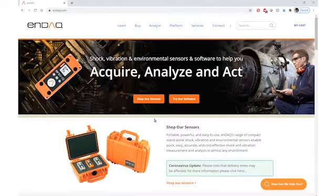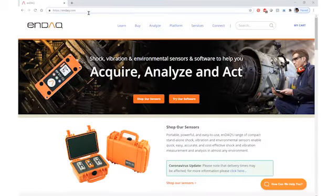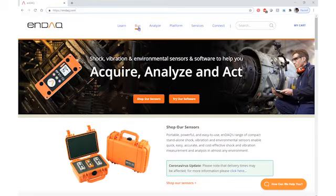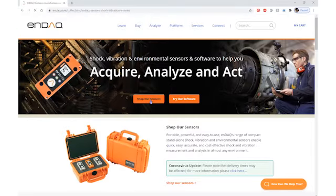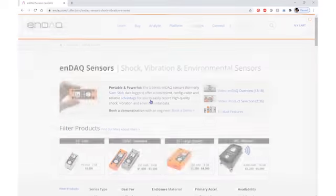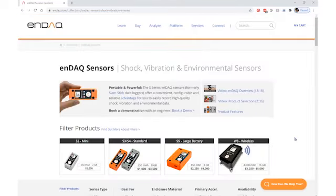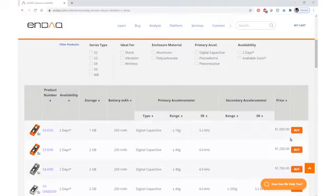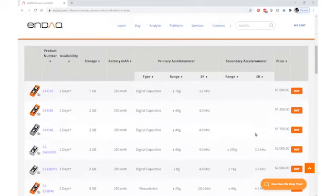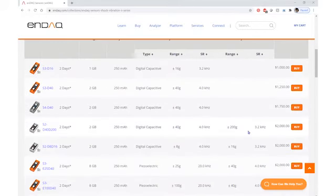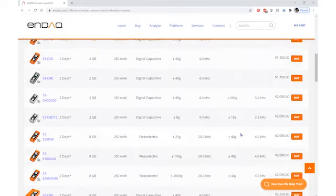To generate a quote from our website, you'll want to navigate to our website at ndac.com. Select the Buy tab or click Shop Our Sensors. This will take you to the Buy page where it lists all of our available models.